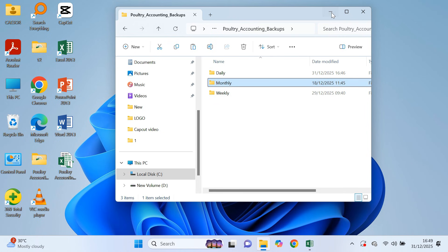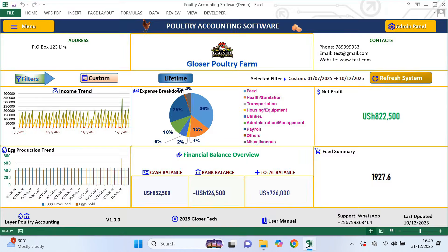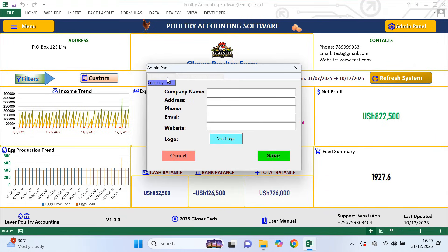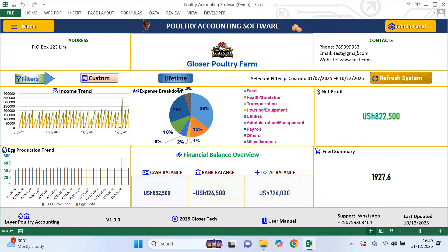Now let's move to the admin panel, because this is where you set up the system to match your farm. The first section is company information. This is where you enter your farm or company name, address, phone number, email, website if you have one and your logo. Once you save this information, you'll notice it automatically appears on the dashboard and it will also appear on documents like payslips and statements later. This makes your records look professional and clearly branded.